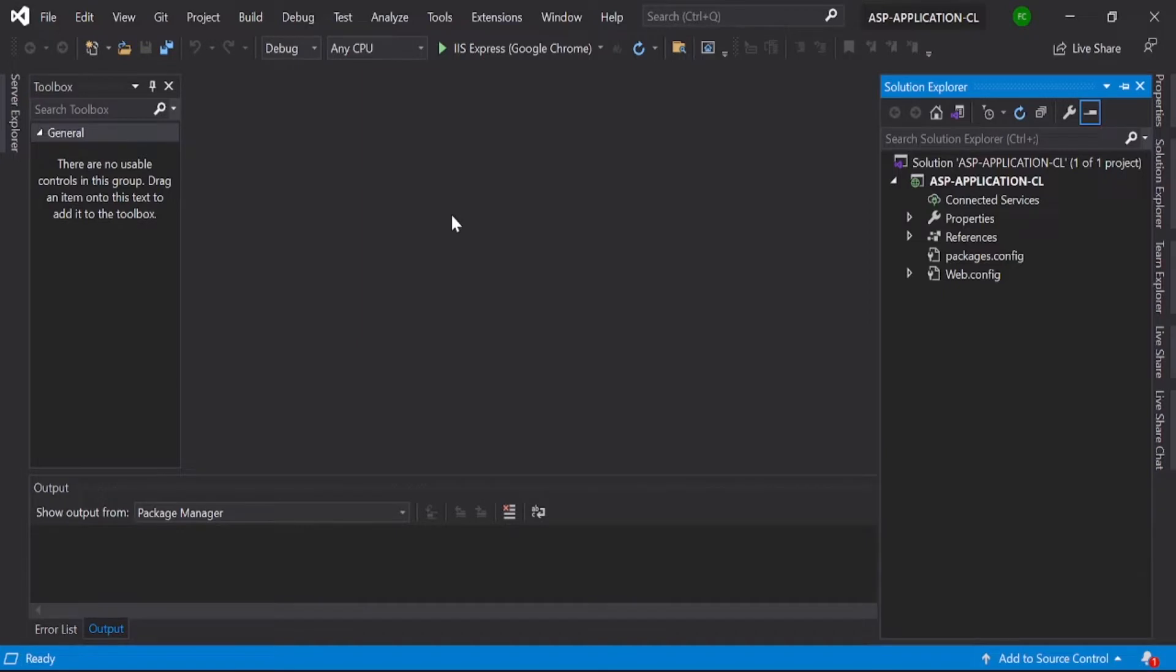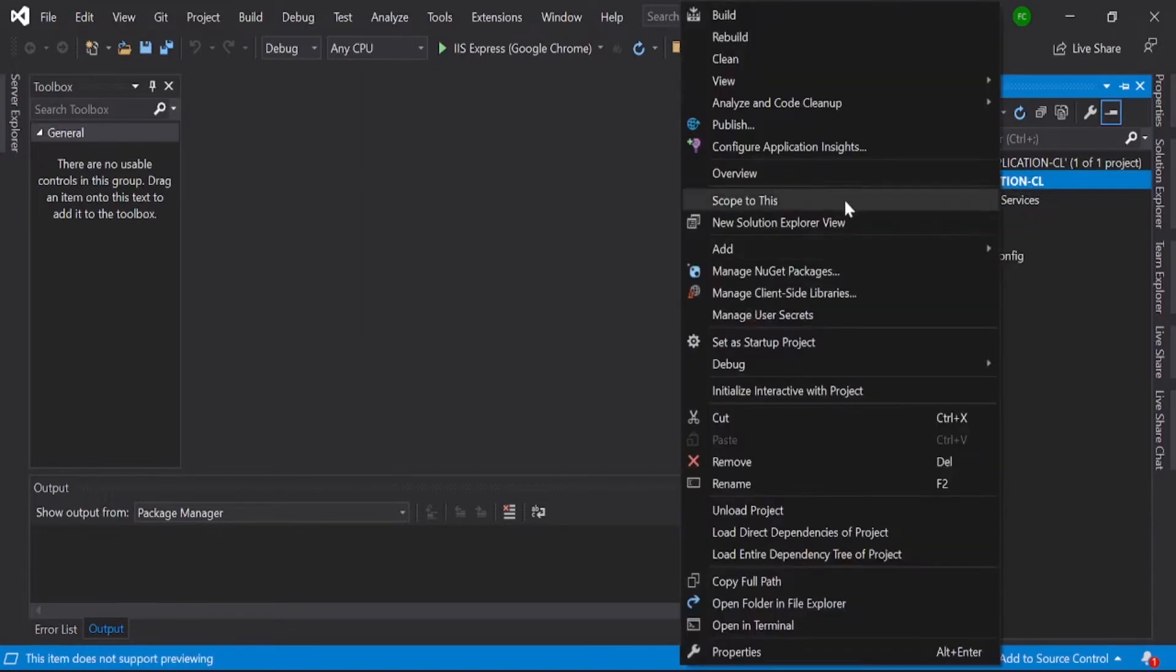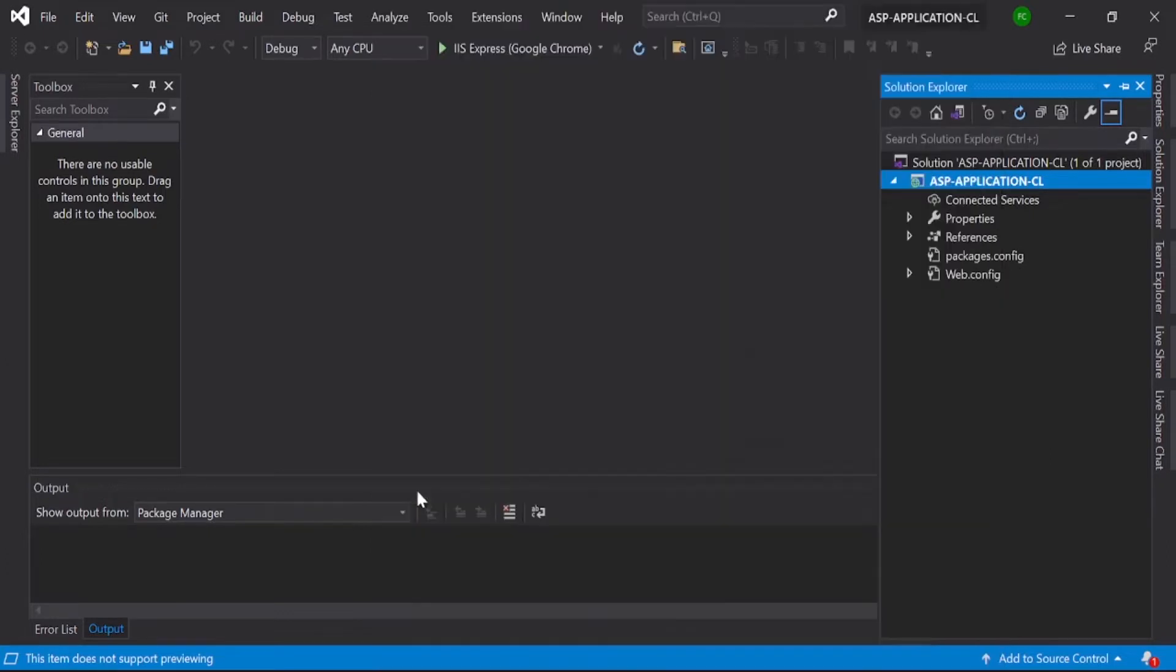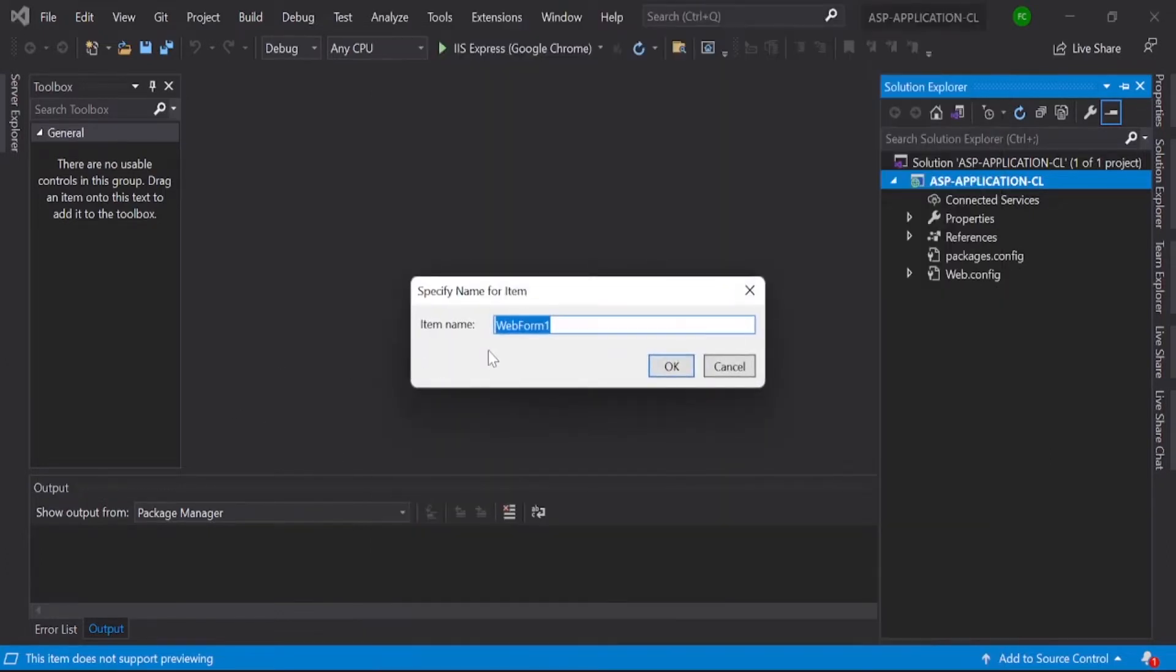So what we can do is we need to create one web form first. For that, just click on your project and right-click on Add and go to Web Form. Here you need to give 'logging page' as the name, then click OK.